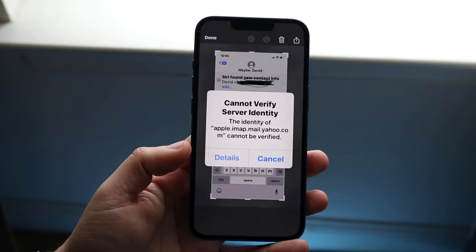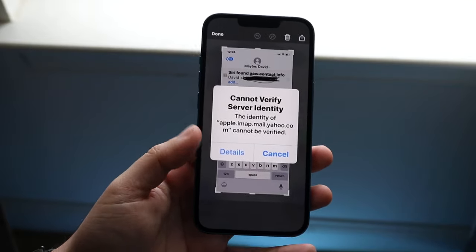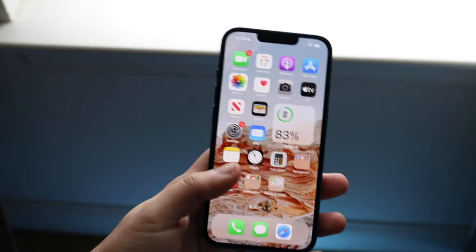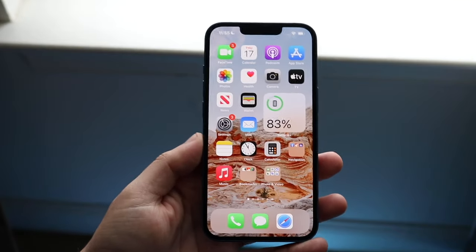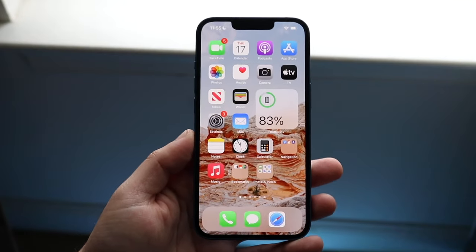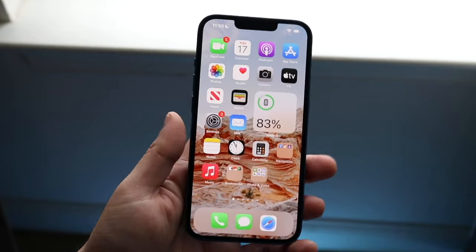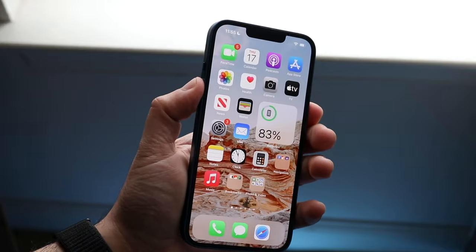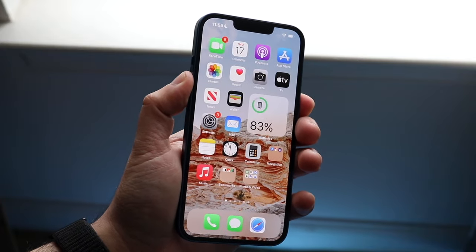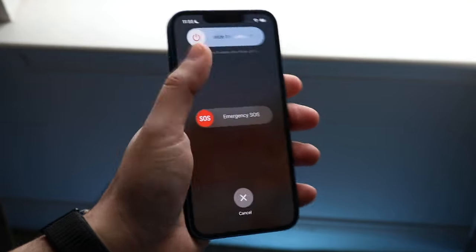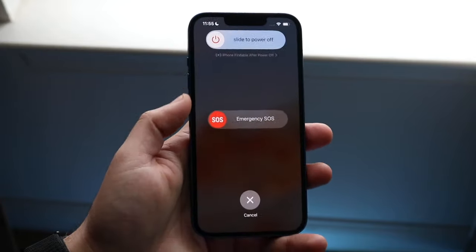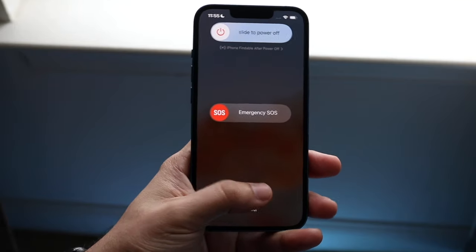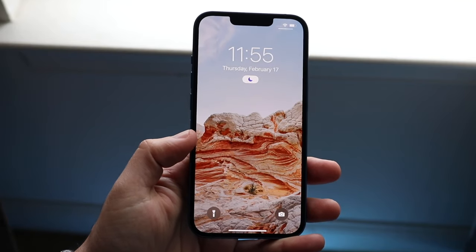The very first thing that a lot of people have been doing to fix this issue is to go ahead and restart your device. You just want to grab your iPhone, power it off as you normally would, power it down, then turn it back on and see if that ended up fixing the problem.